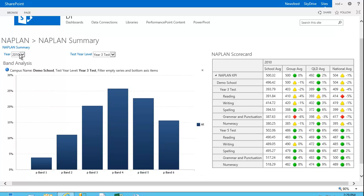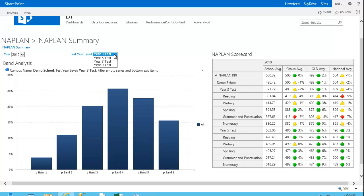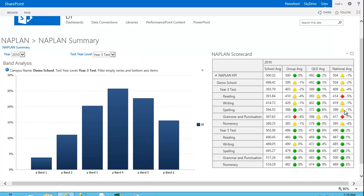We've got some filters here for the NAPLAN test year, in this case 2010, and then optionally we've got the ability to change the test year level that we're looking at. Both of these would filter the appropriate elements within both of these reports here.